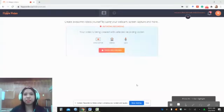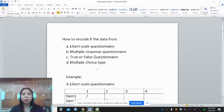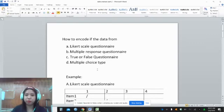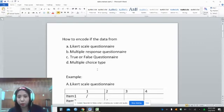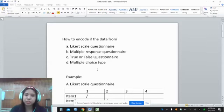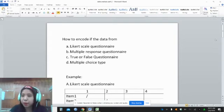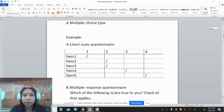Welcome to this video. Today we are going to discuss how to encode data from the following questionnaire types: Likert scale questionnaire, multiple response questionnaire, true or false questionnaire, and multiple choice type questionnaire. I have examples here.